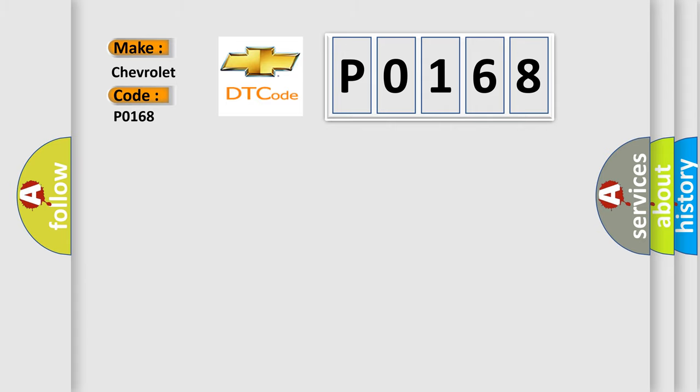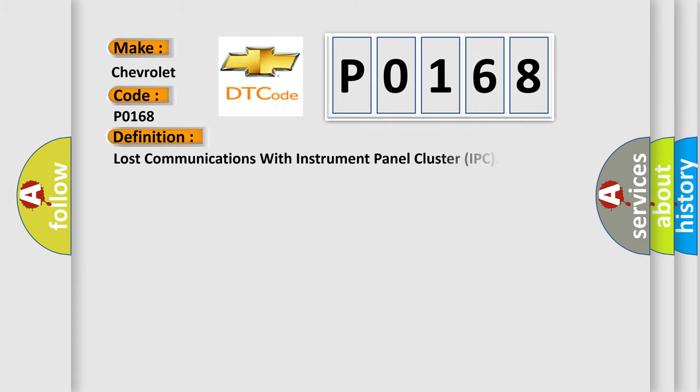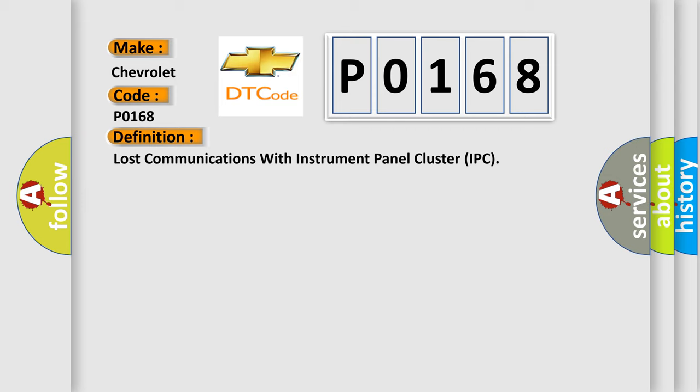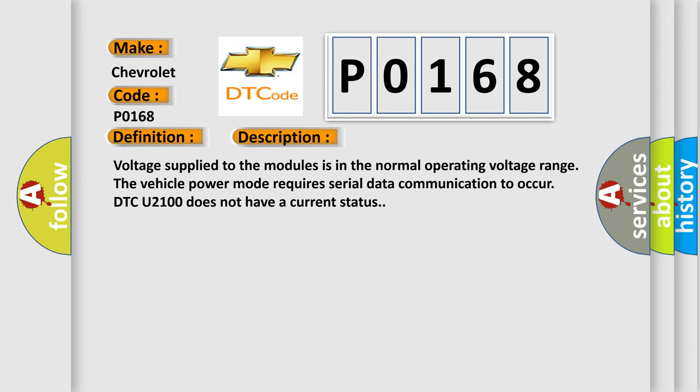The basic definition is Lost communications with instrument panel cluster IPC. And now this is a short description of this DTC code. Voltage supplied to the modules is in the normal operating voltage range. The vehicle power mode requires serial data communication to occur. DTC U2100 does not have a current status.